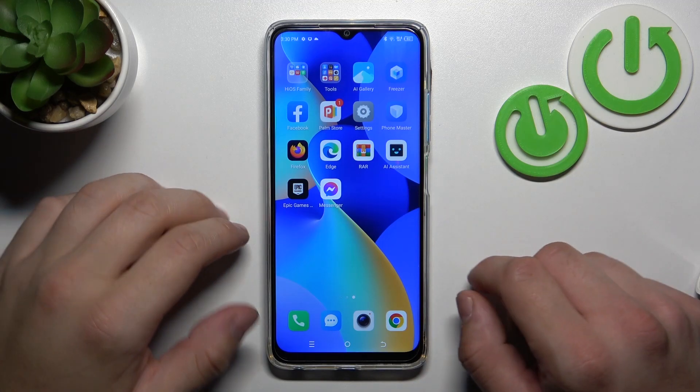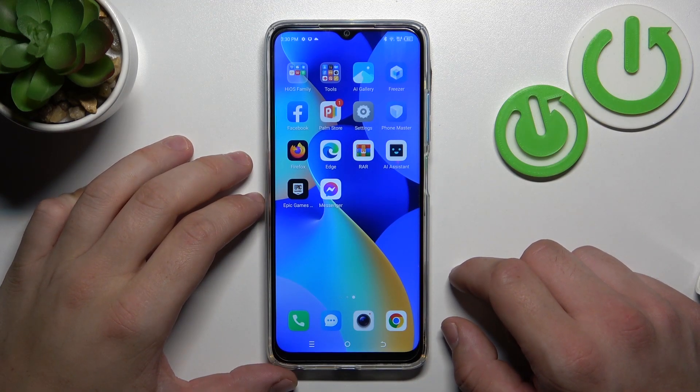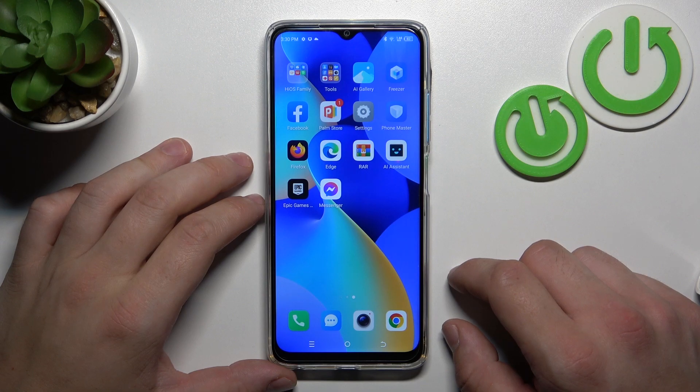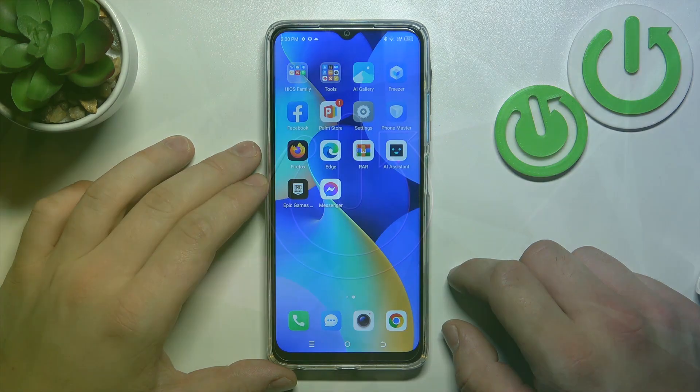Hello, in front of me I've got Tecno Spark 10. In this video I'll show you how to turn off flashlight.